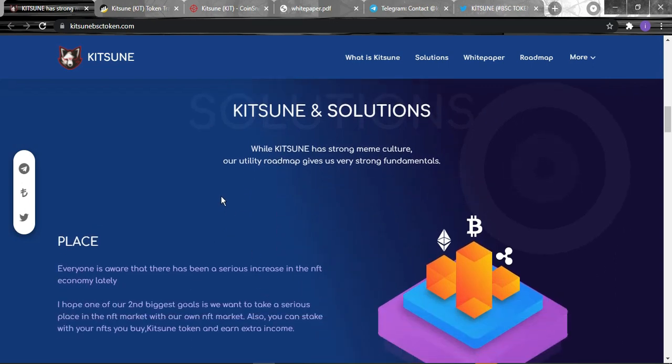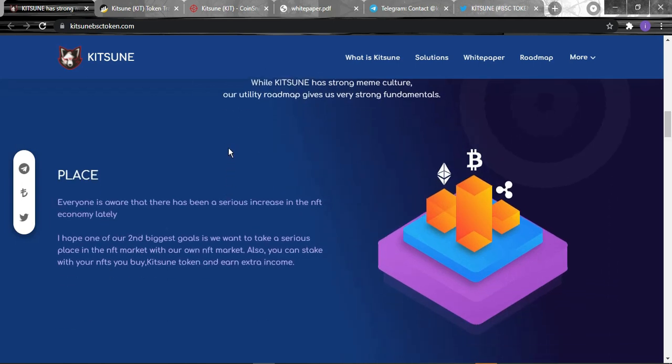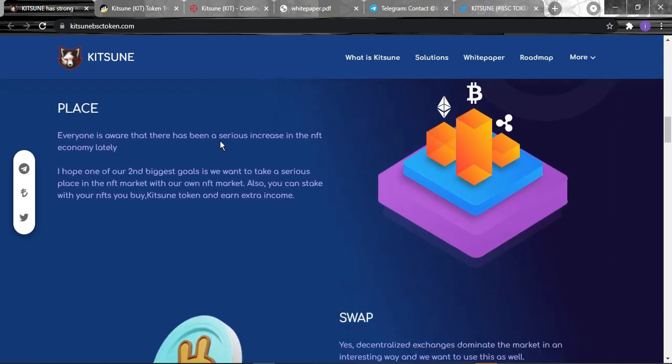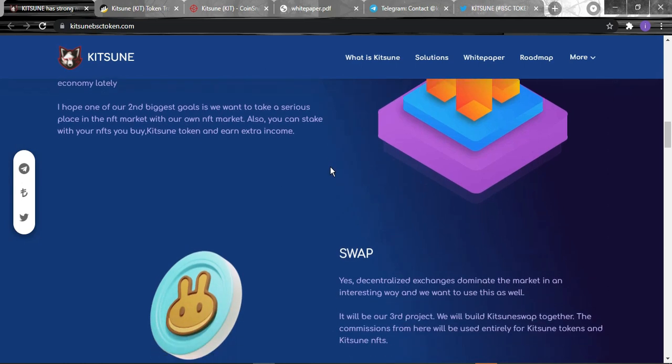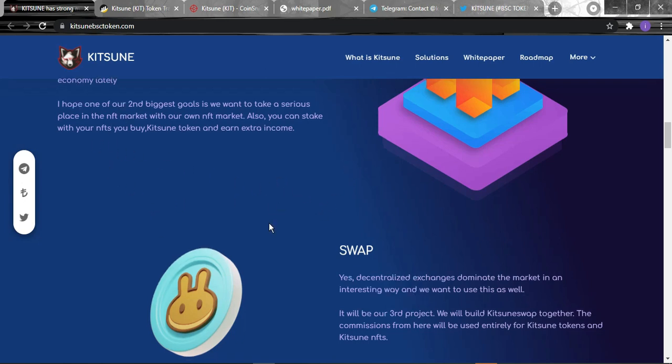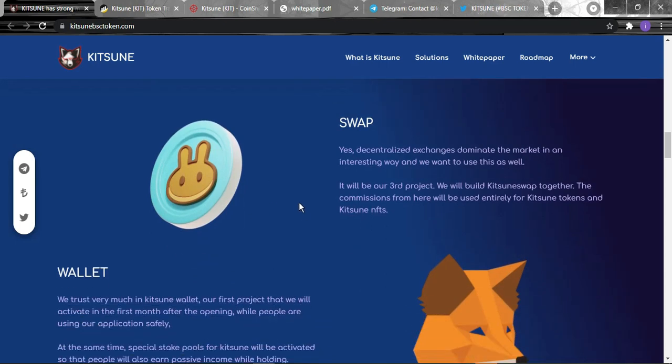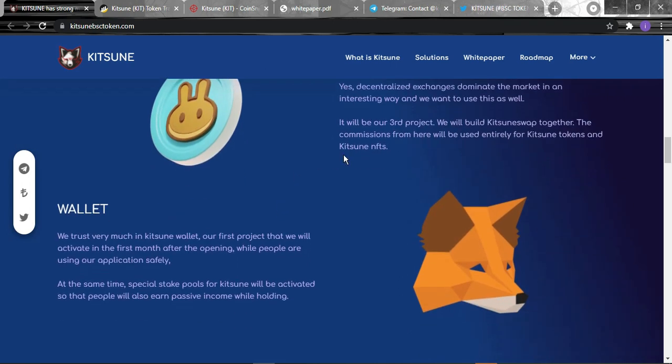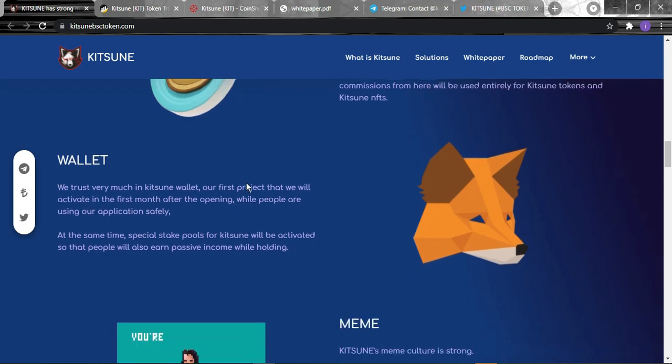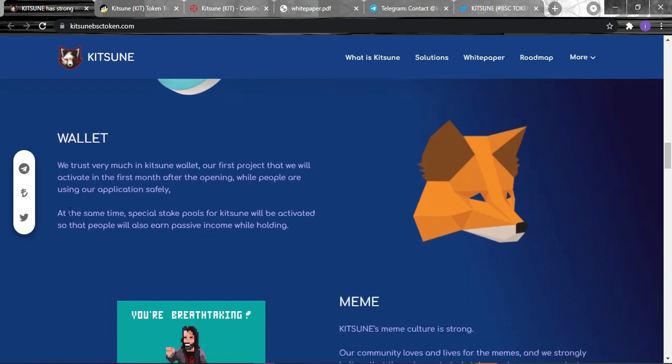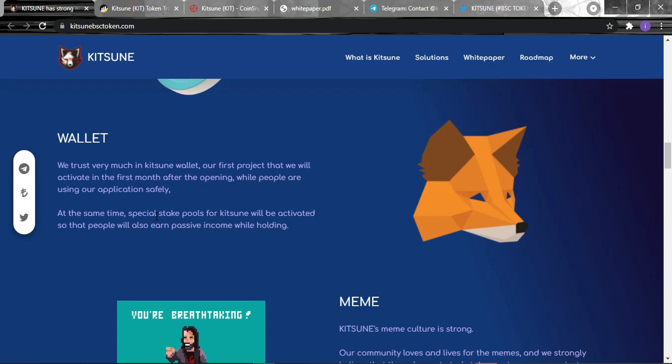While Kitsune has strong meme culture, their utility roadmap gives them very strong fundamentals. First, everyone is aware there's been a serious increase in the NFT economy lately. One of their biggest goals is to take a serious place in the NFT market with their own NFT marketplace. You can stake your own NFTs, buy them with Kitsune token and earn extra income. For the swap, decentralized exchanges dominate the market in an interesting way, so their third project will be building a Kitsune swap. For the wallet, they trust very much in Kitsune wallet, the first project they'll activate in the first month after opening.